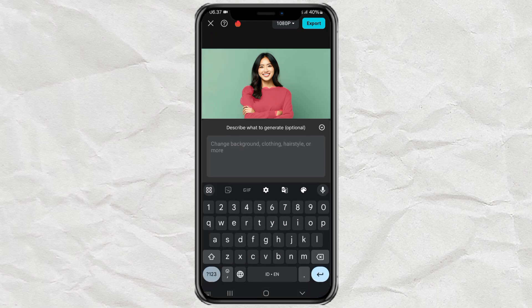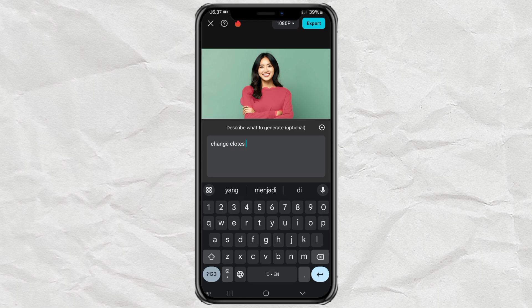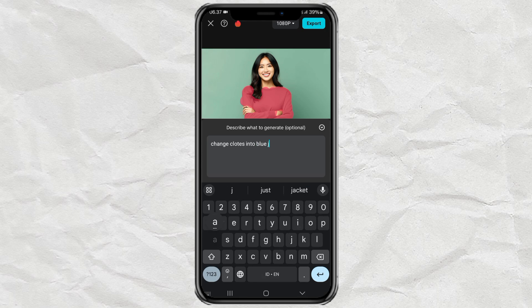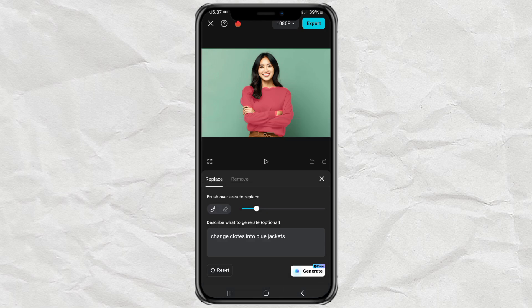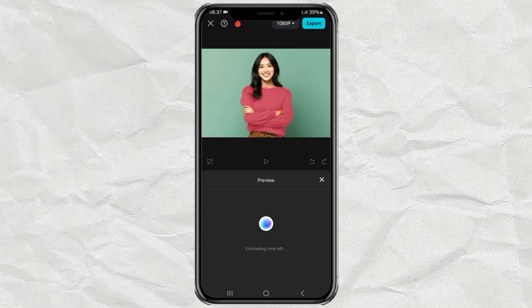Then describe in as much detail as possible what object you have brushed to replace. Finally, tap Generate, then wait for the process to take a few moments.